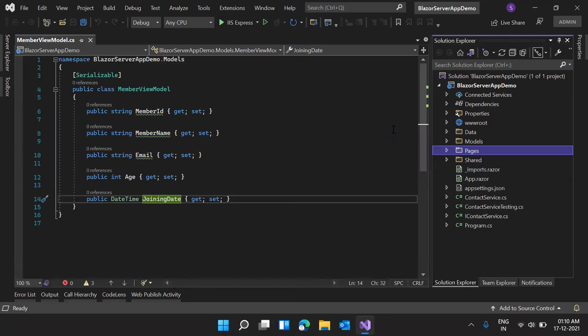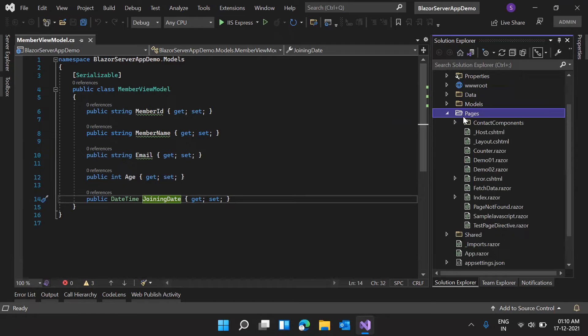First, let me create a new page. We need multiple pages. What we need to do is show a list of members already saved in our database, with options to add a new member, edit the member, and delete the member. For deleting, we don't need a separate page — we can do it from the member list itself.